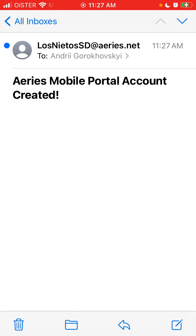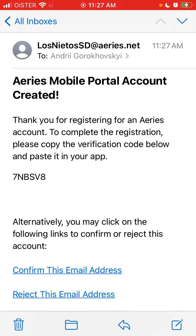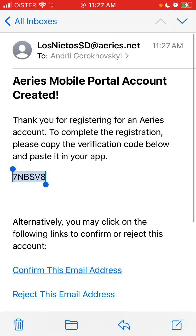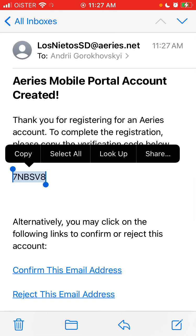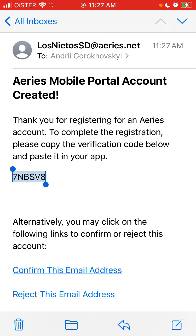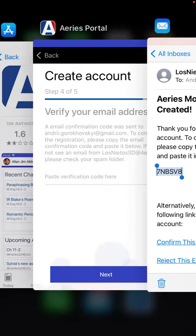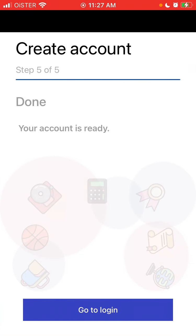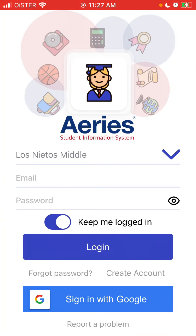You will see that there is a notification, and then you can just log in.